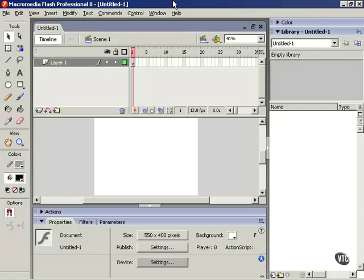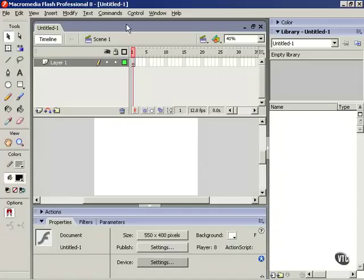As with most graphic design applications, the amount of usable screen space we have to work in is pretty important in Flash. This is the area in the stage here. As you can see, with the default layout of Flash, I don't have a lot of area here.